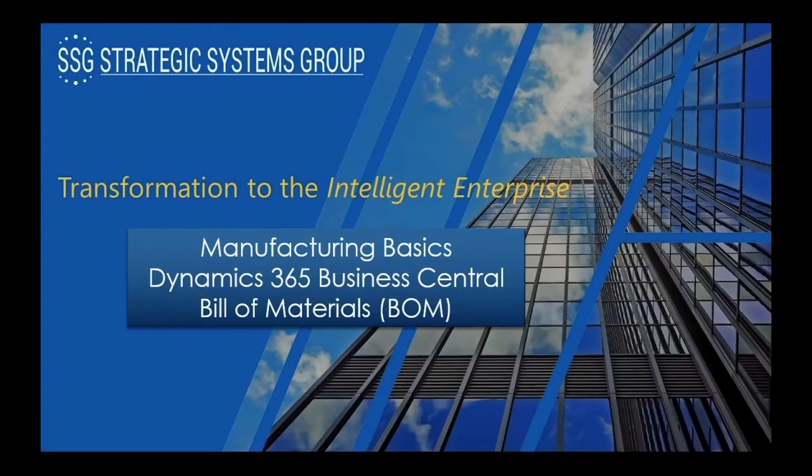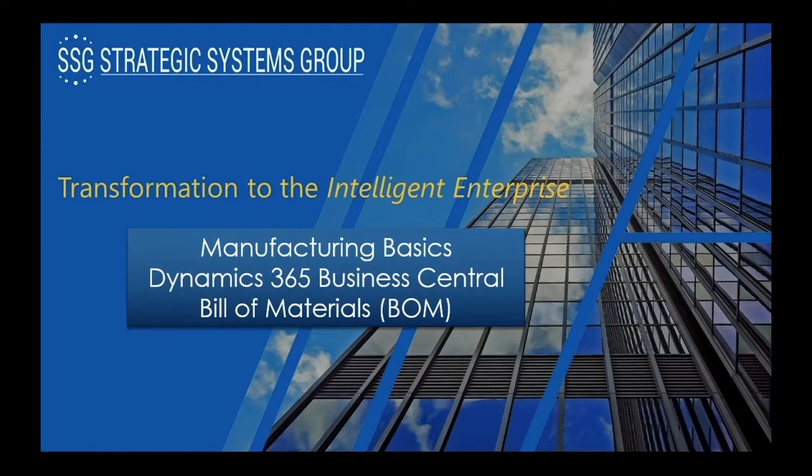Hello everyone, my name is Jim Sandoval and I'm with Strategic Systems Group. I want to go over some of the basics in manufacturing for Dynamics 365 Business Central by showing you how to create a bill of material.